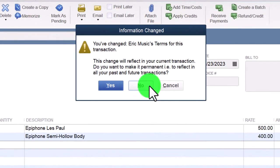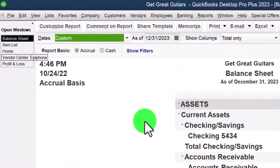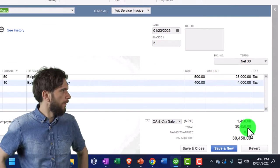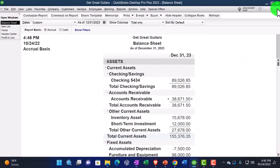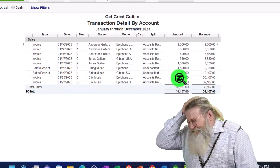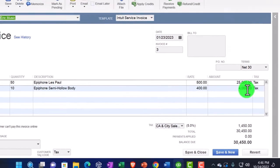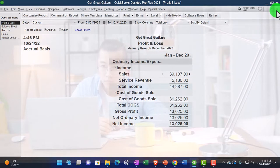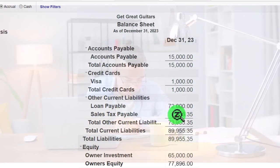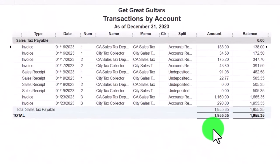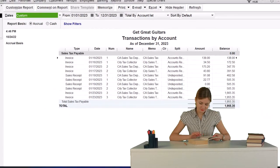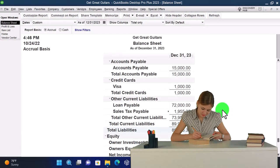Let's save and close it — yes, we changed it. Going to the balance sheet, drilling down on accounts receivable: there's Eric Music. Drilling down further, there's the $30,450. Closing back out, going to the P&L income statement, double-clicking on sales: the two line items — $25,000 and $4,000 — because we have two different inventory items. No sales tax on the income statement. The sales tax is on the balance sheet under liabilities — sales tax payable — with two line items because there were two different line items for state and local, totaling a generic five percent.